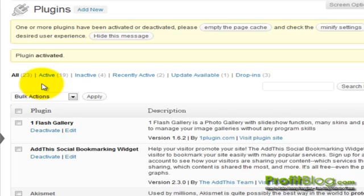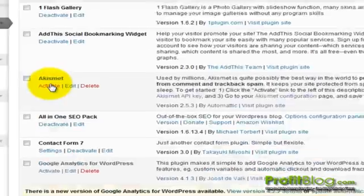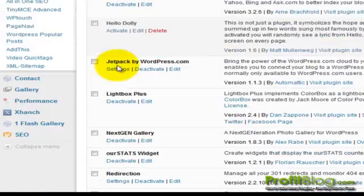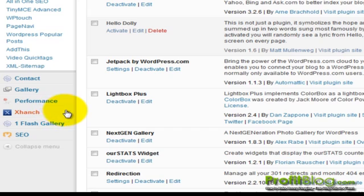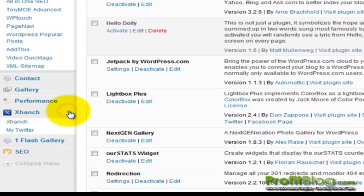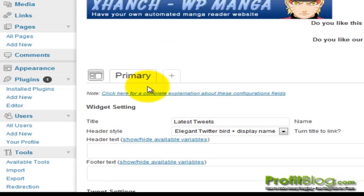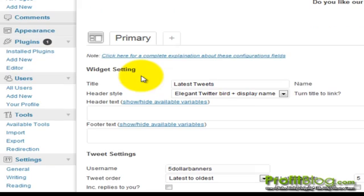Once the plugin has been activated, you can adjust the settings on the left-hand side by scrolling down to XHinge. Click on the tab, then click on My Twitter. It supports multiple accounts, so your primary account is the first one.